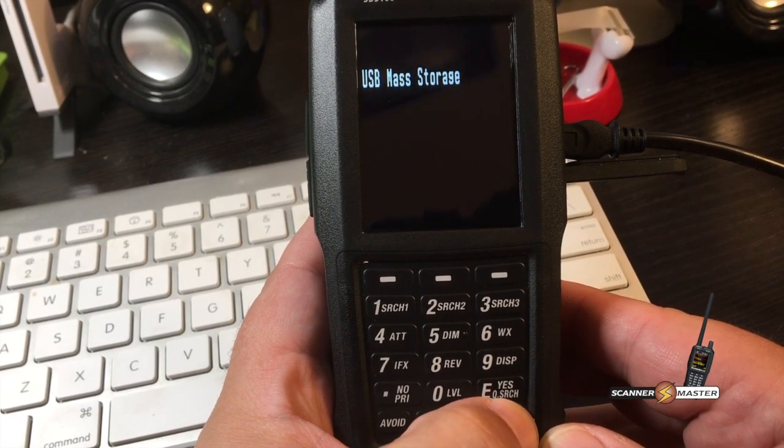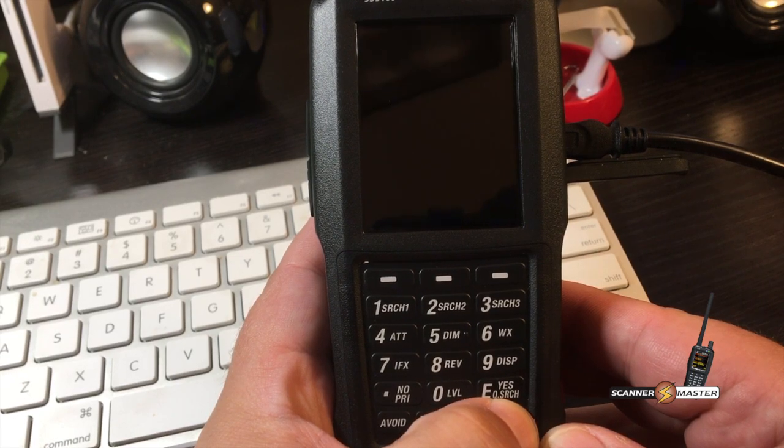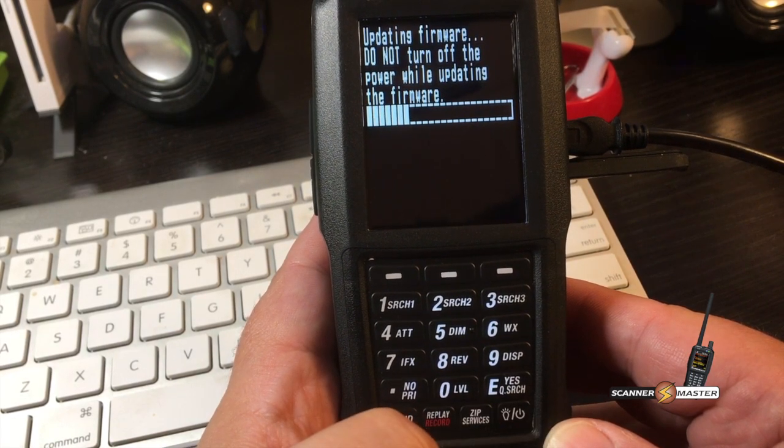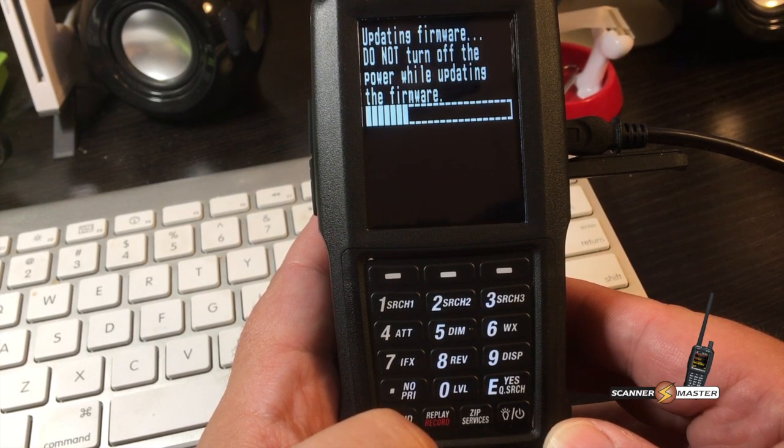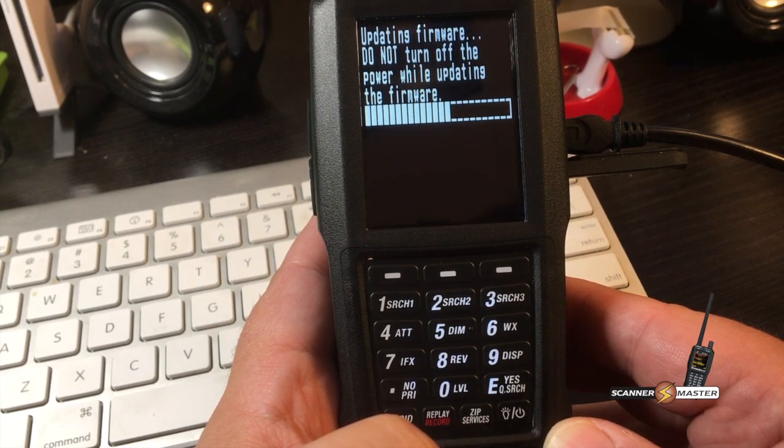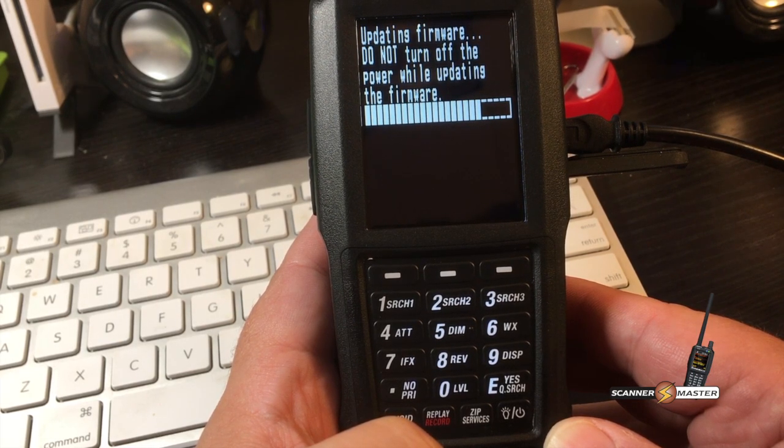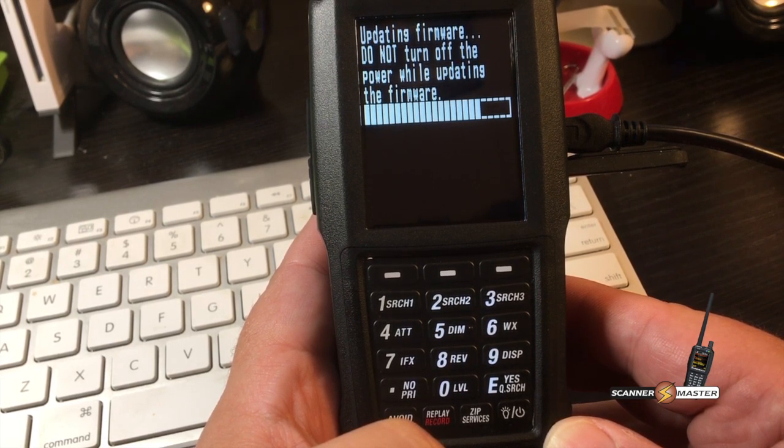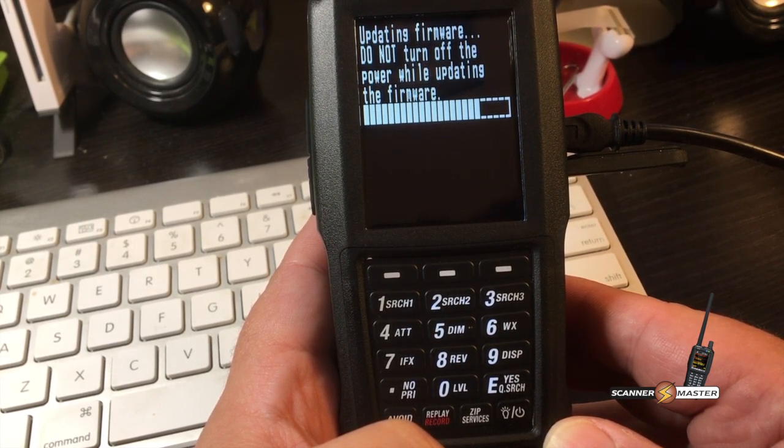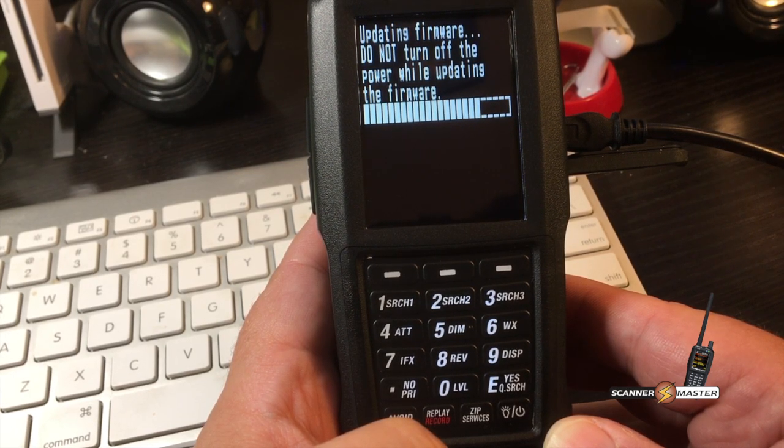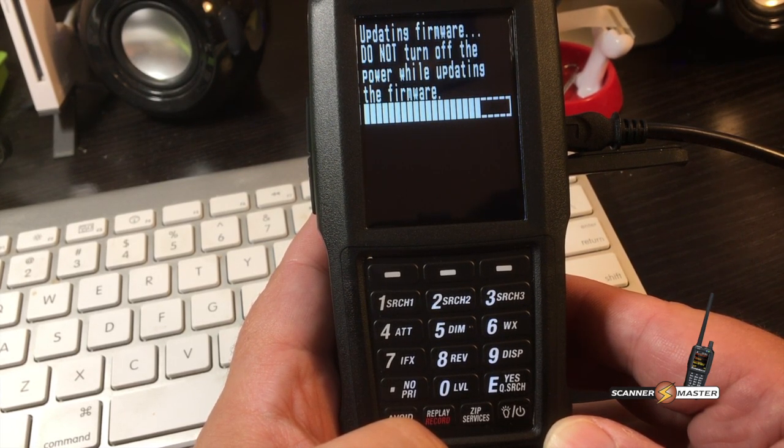And you want to press the power button on the scanner. So we're going to reboot the scanner without unplugging it from the computer. And on the scanner screen, it's going to show loading firmware. Do not power off while updating the firmware. So this will take a few moments.